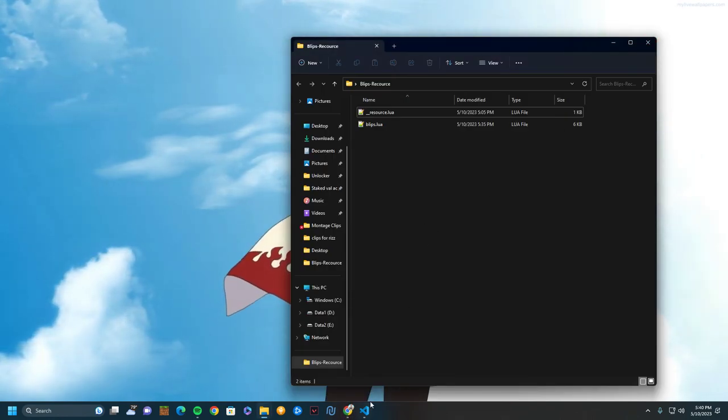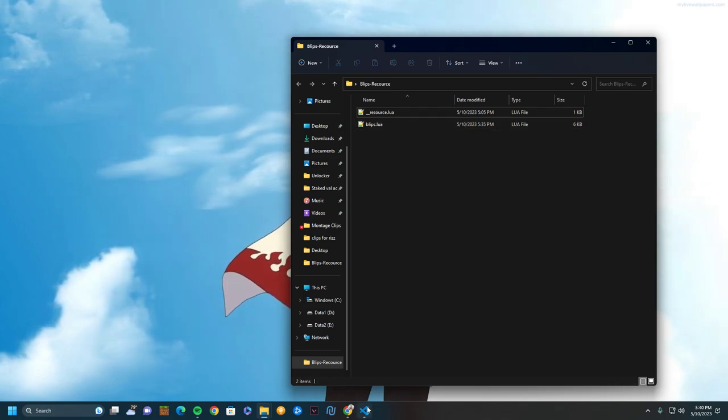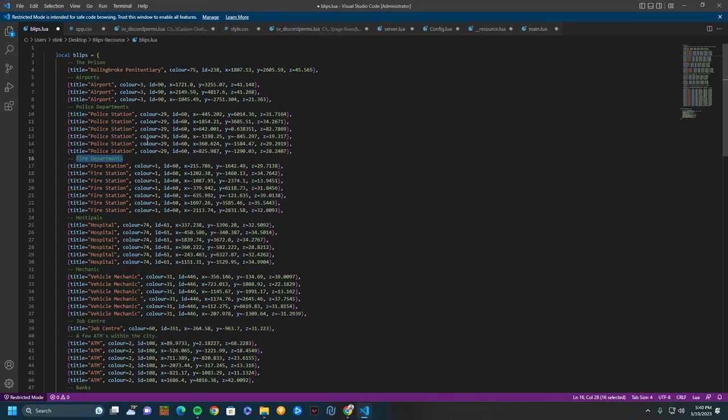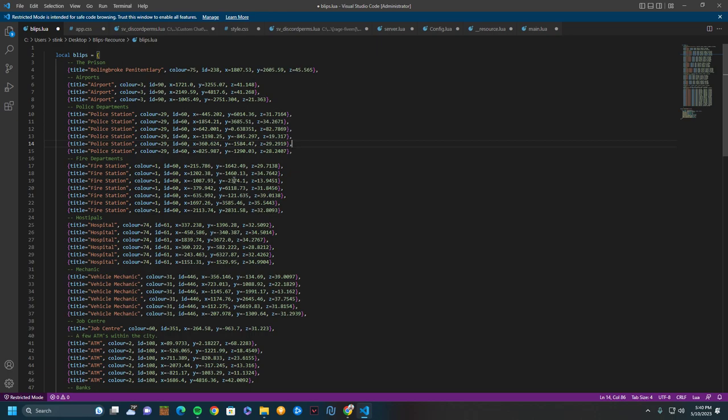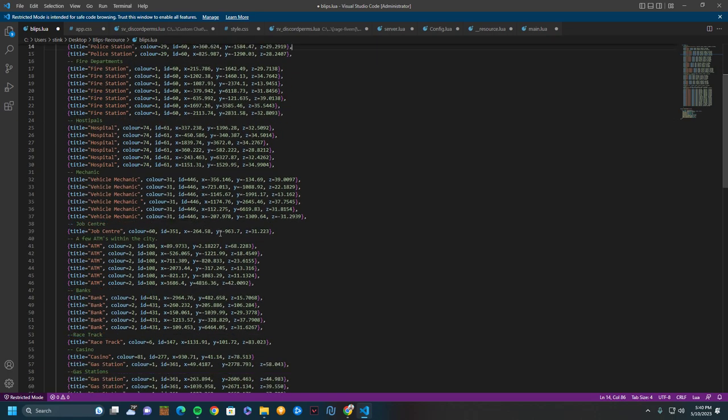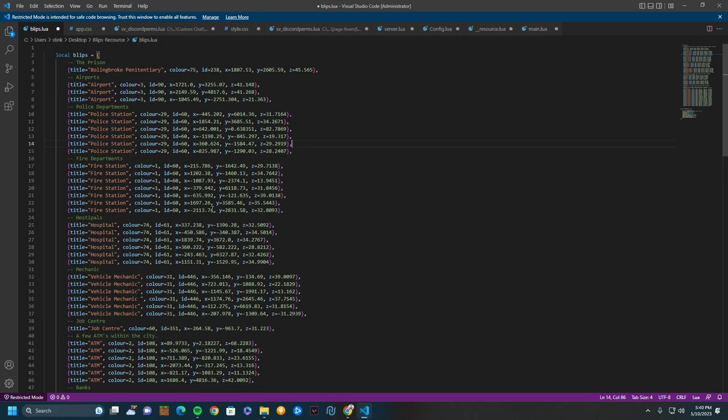So the first step in this is you're going to open up blips and you're going to see this. This is basically every single thing on the map already. All of these are markers on the actual map.